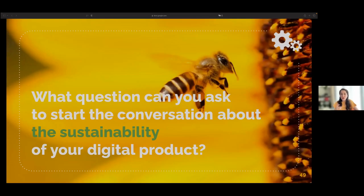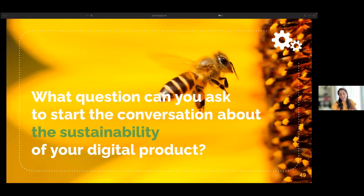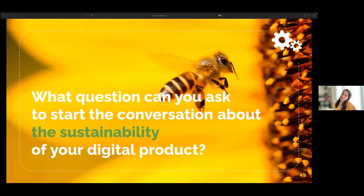I invite you to go back to the question you thought about earlier and understand its importance. It is important to have allies, but also to involve the users. Have you ever considered asking users what negative impact they perceive from the product?